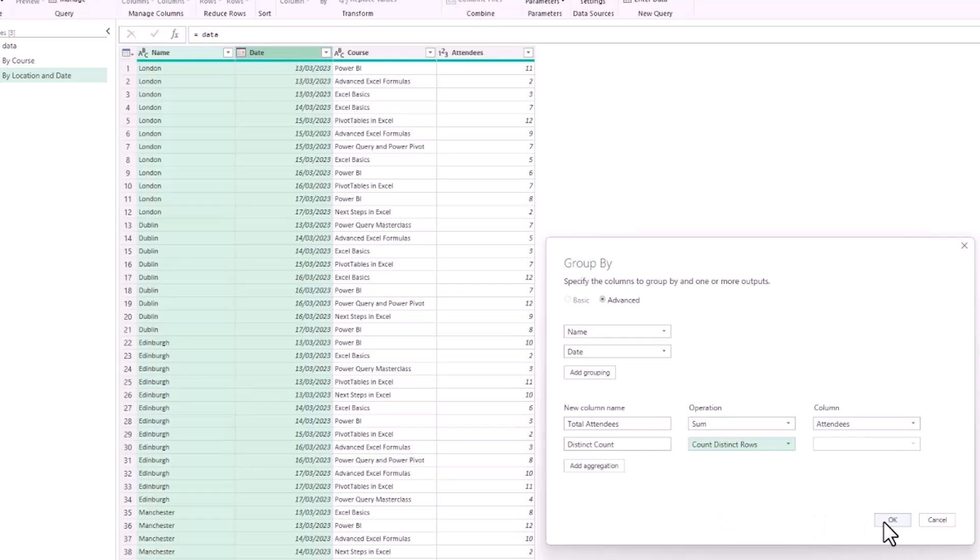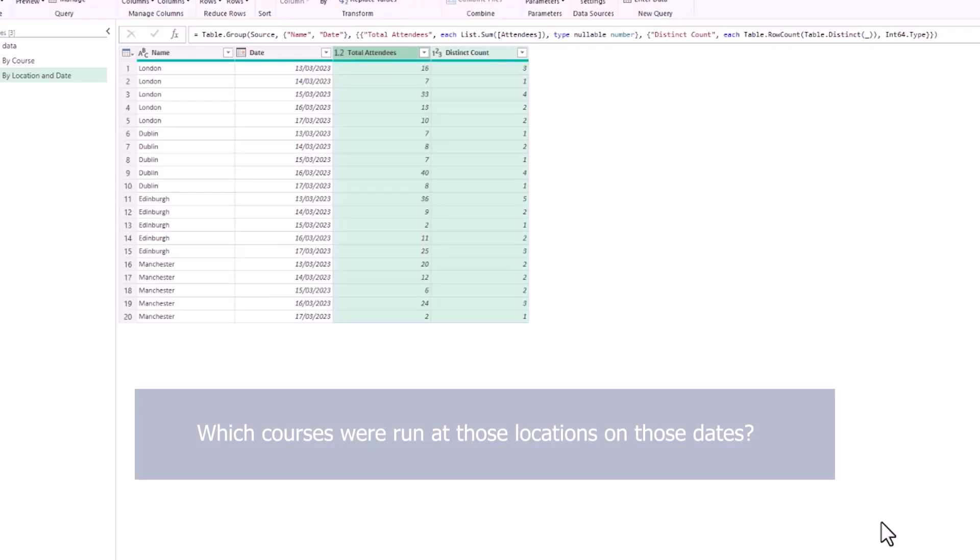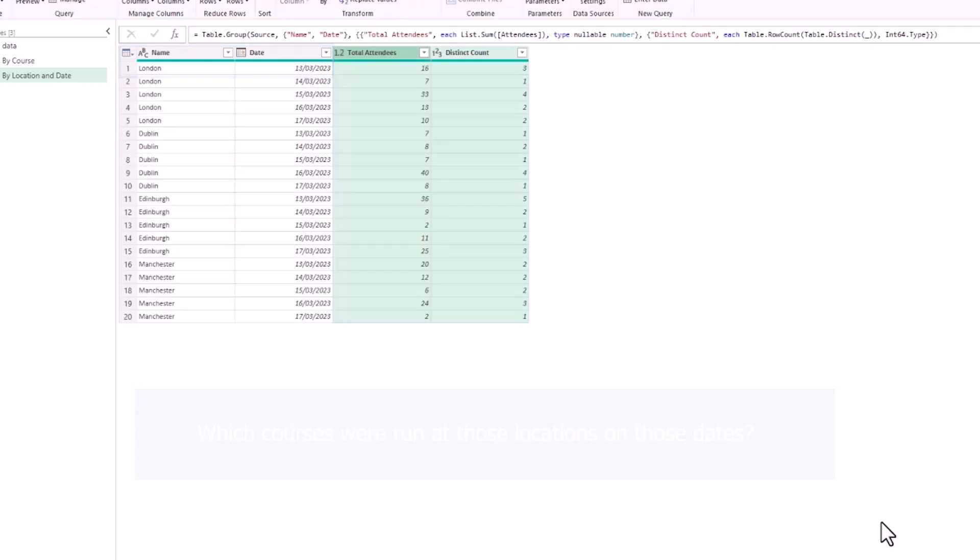Let me click OK and that will produce this report. We'll see the name, the date, total attendees, and distinct count column. Brilliant. Creating this report really easy—no formulas to write and we don't even need a pivot table to produce these kind of reports. But I said that I wanted three columns and I can see I'm missing the data of which courses were run at those locations on those dates. I'd like it to tell us which courses they were, so what were the three courses on the 13th of March in London.